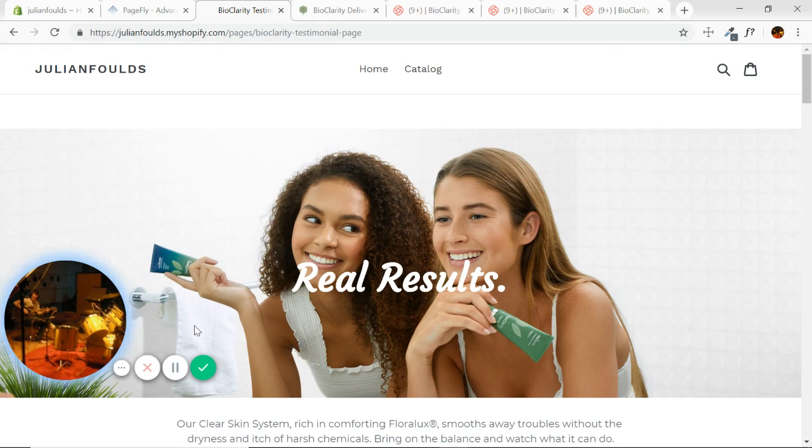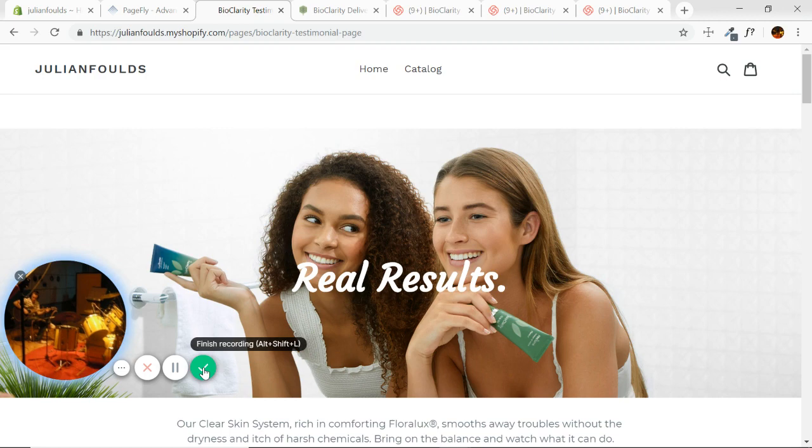Next video, we'll look into how to optimize this page for mobile. Look forward to that. See you in the next video. Good luck.